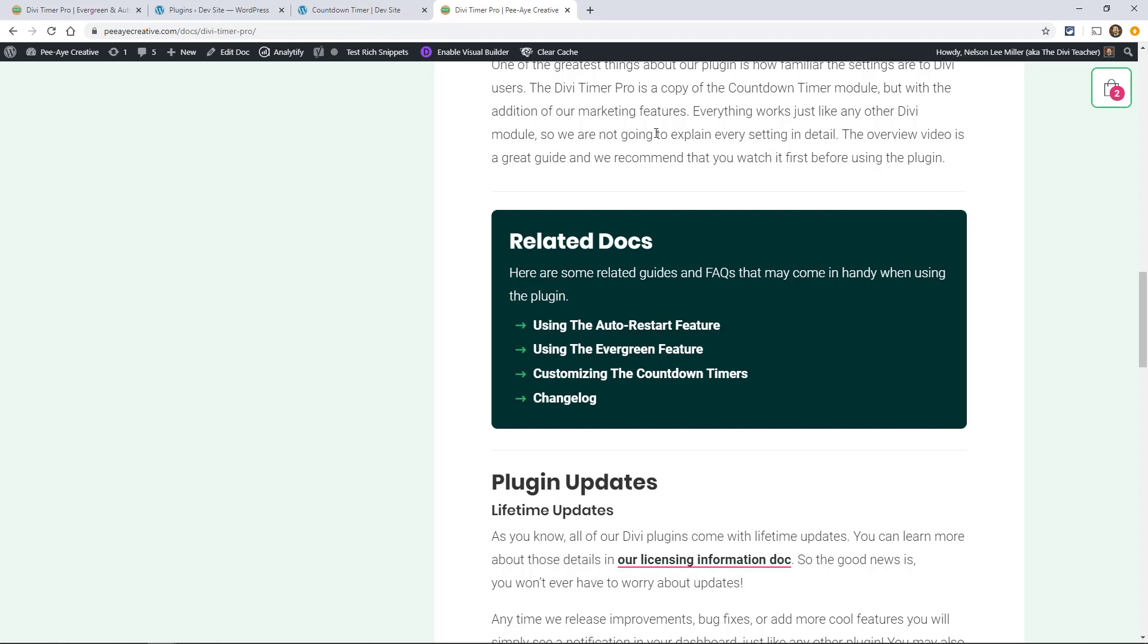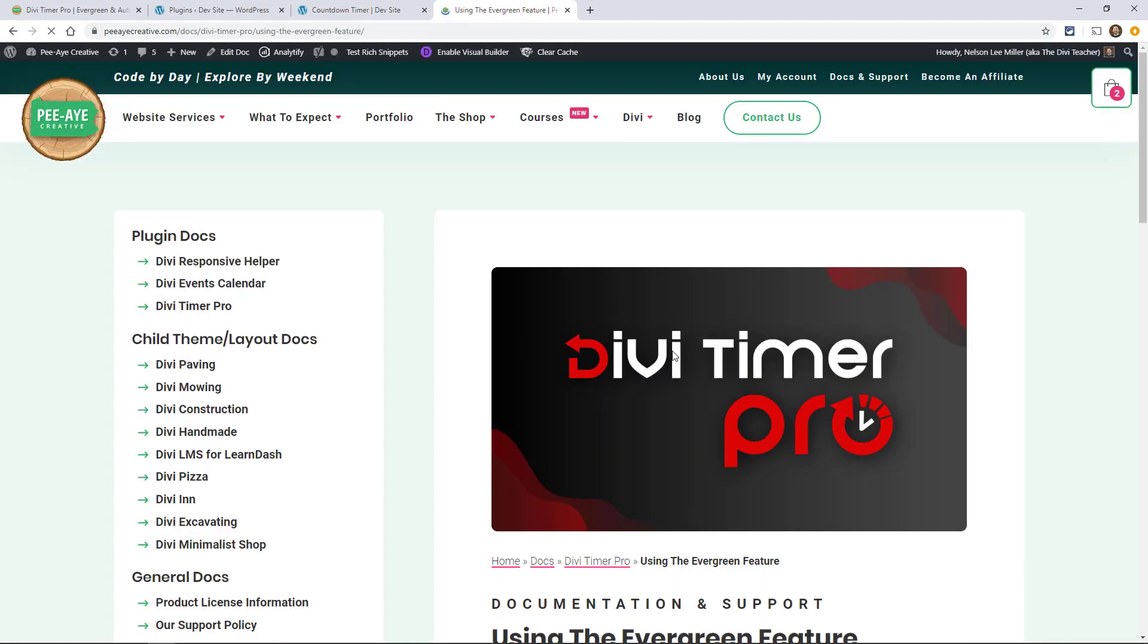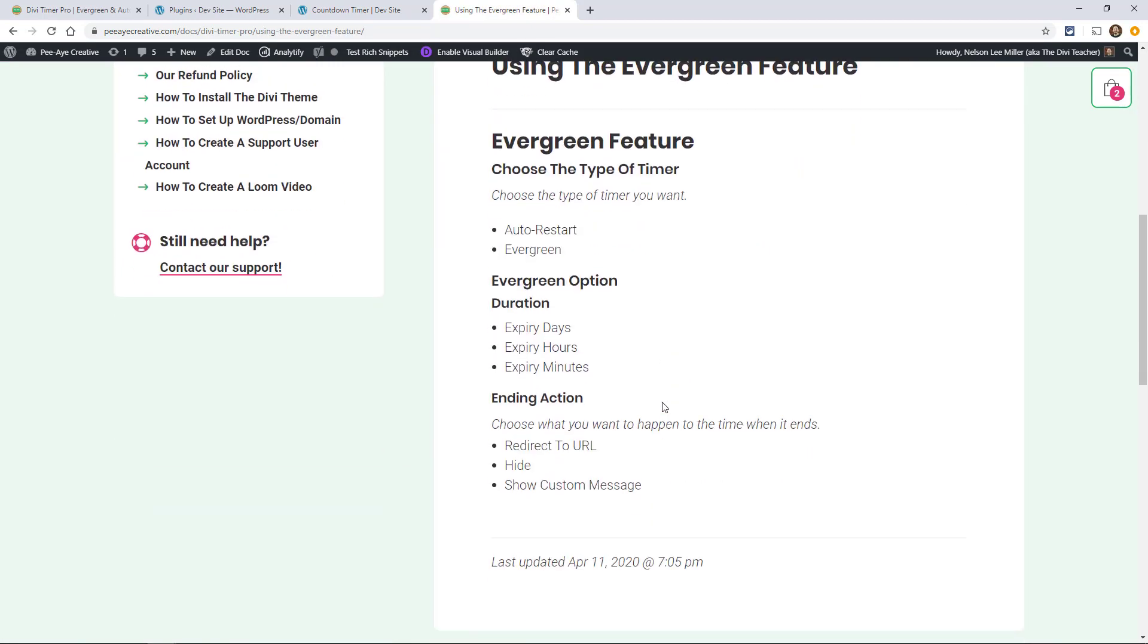In this particular video we're going to be looking at the Evergreen feature. If you get our documentation and click on using the Evergreen feature, you'll get the written instructions in this video.